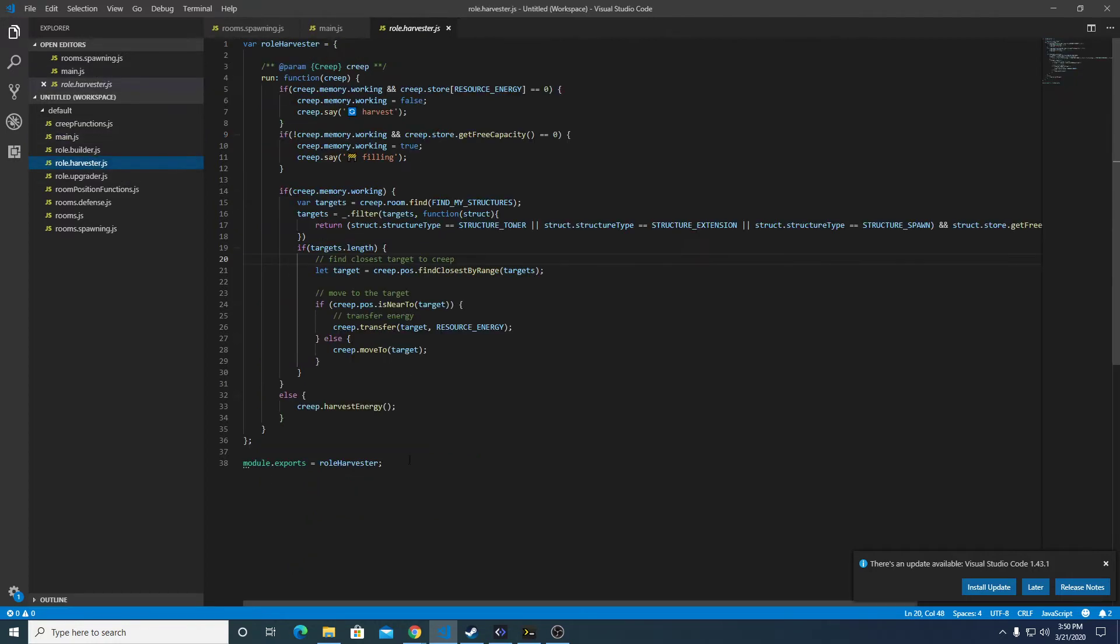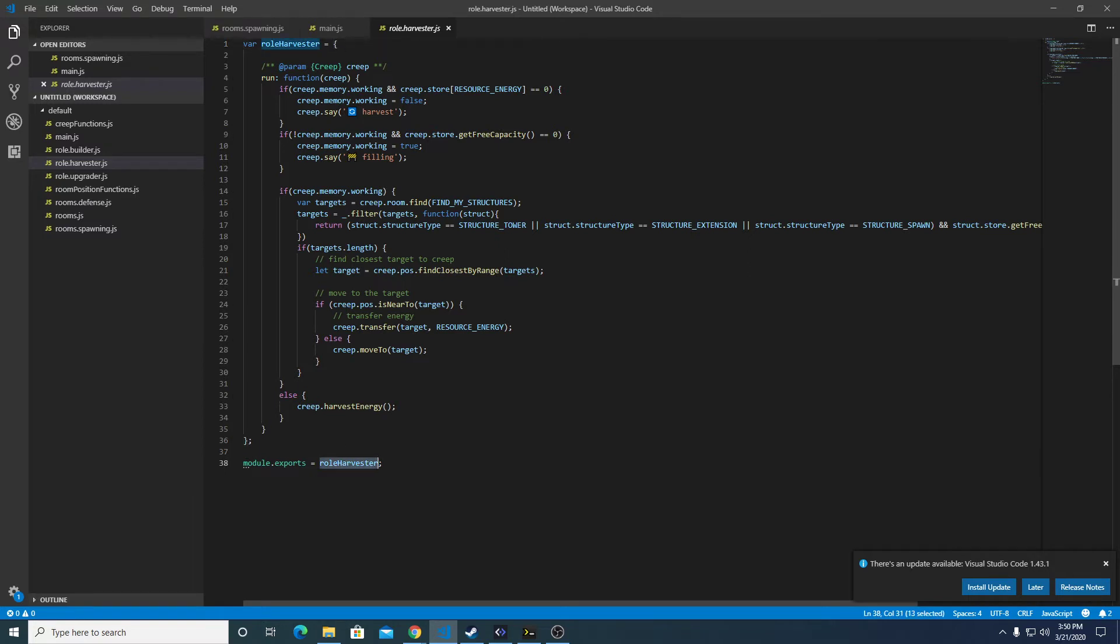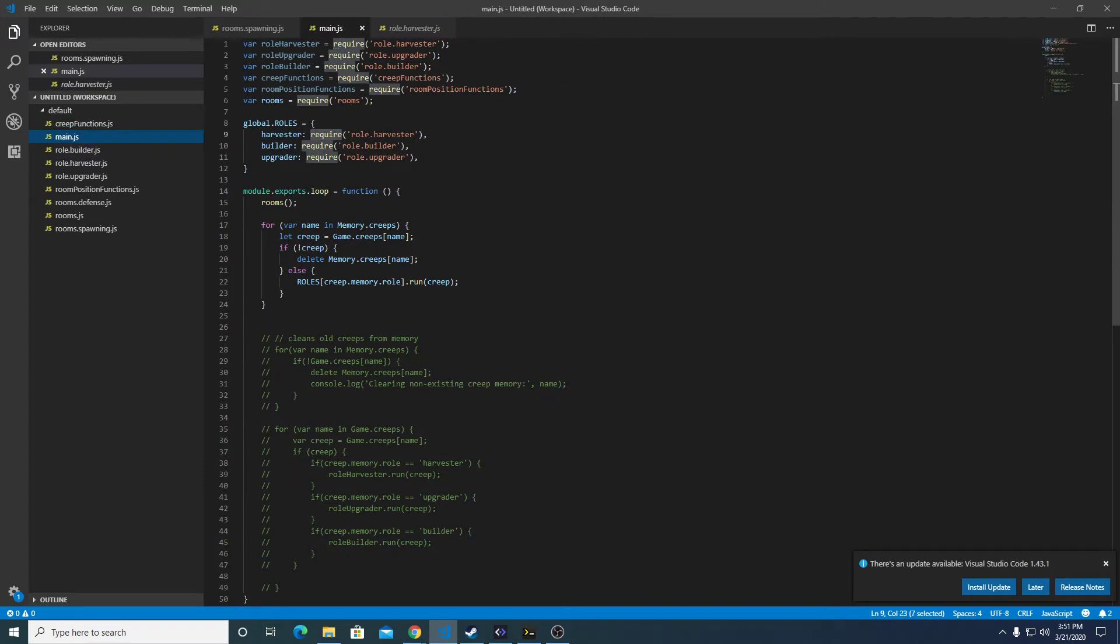So role.harvester is returning an object which has the following function or parameter, and because of the way this is structured, it's going to return an object that has the run parameter here in main.